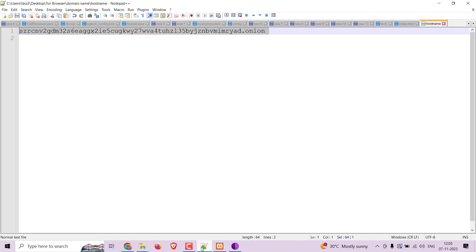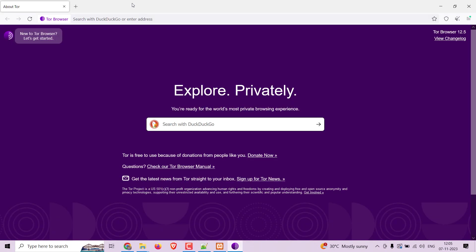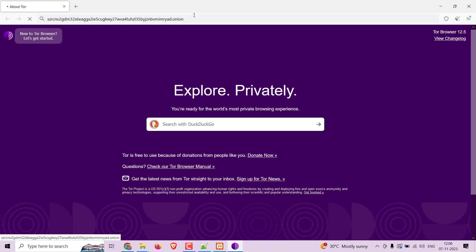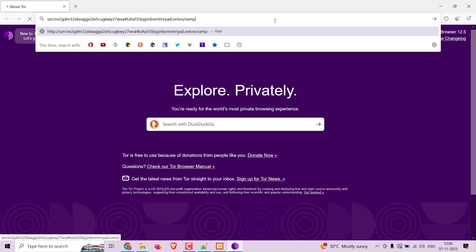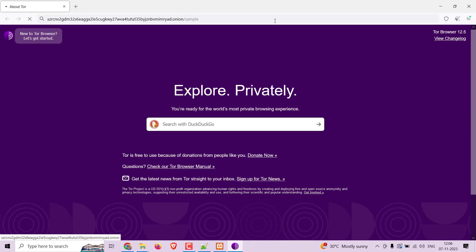Let's copy and paste it in our Tor Browser. Remember, we have given the localhost address in the torrc file, so add /sample after the .onion link to access the page — otherwise you will load the XAMPP dashboard again.